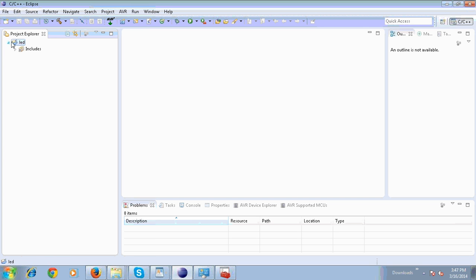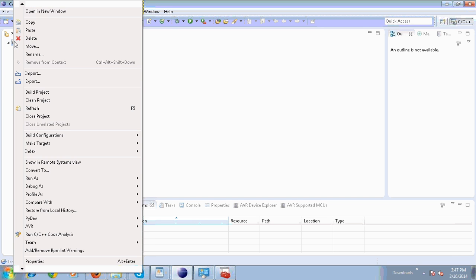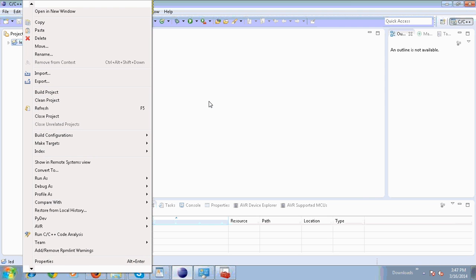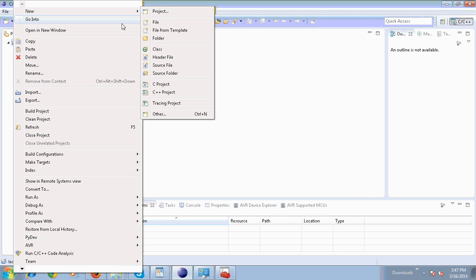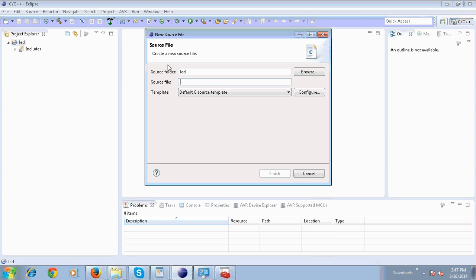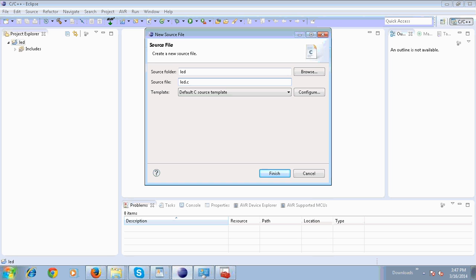Then right-click on your project and go to New source file. Type your file name with extension .c. Click on Finish.